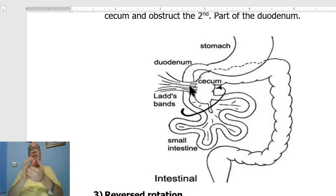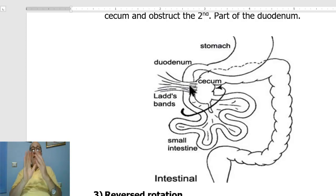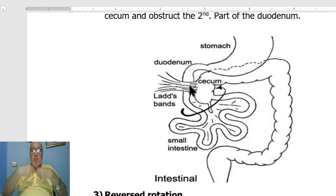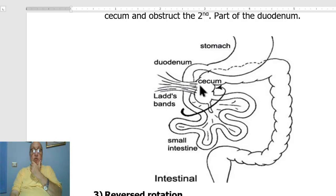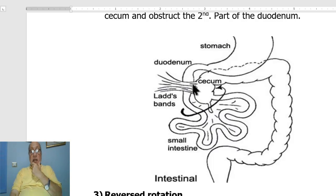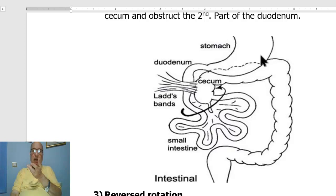The clinical picture usually manifests as acute intestinal obstruction with repeated bile-stained vomiting, which occurs very early. This is due to obstruction by Ladd's bands. In case of duodenal obstruction, the proximal distension is minimal — just distension of the proximal duodenum and the stomach.